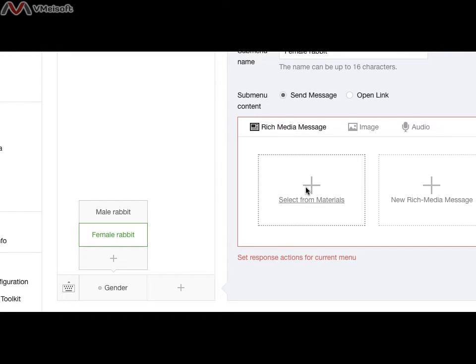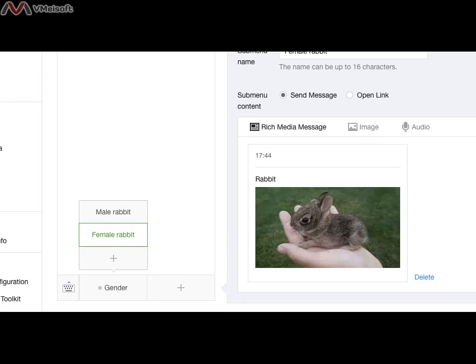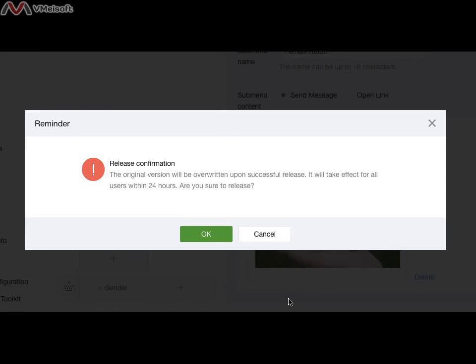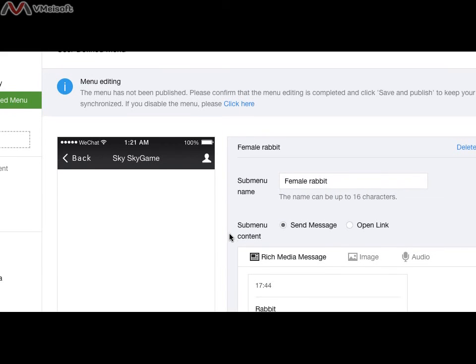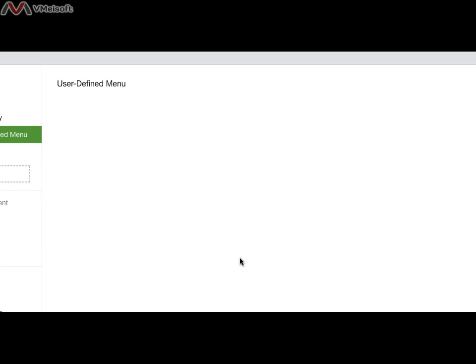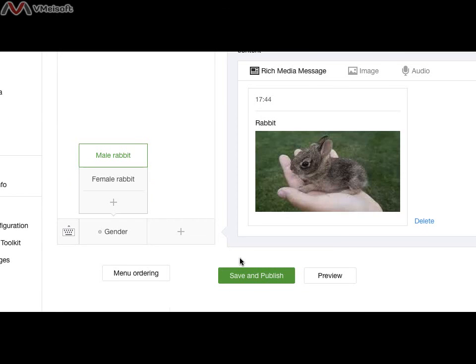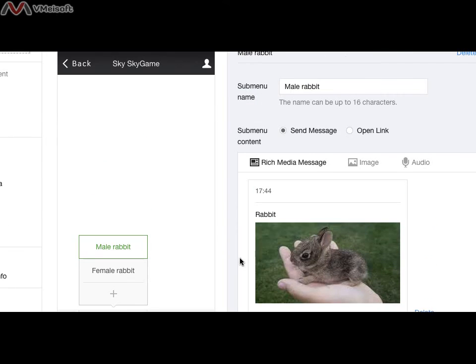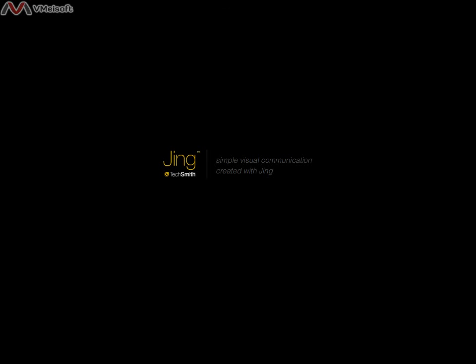Female rabbit, I forgot to add content. So it's not allowed to publish. I need to add content. Save and publish. That's it. This is about the menu maintenance.